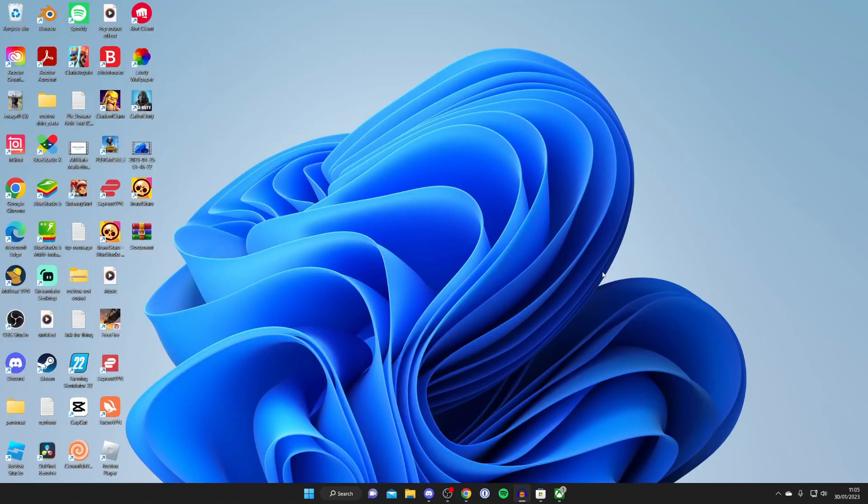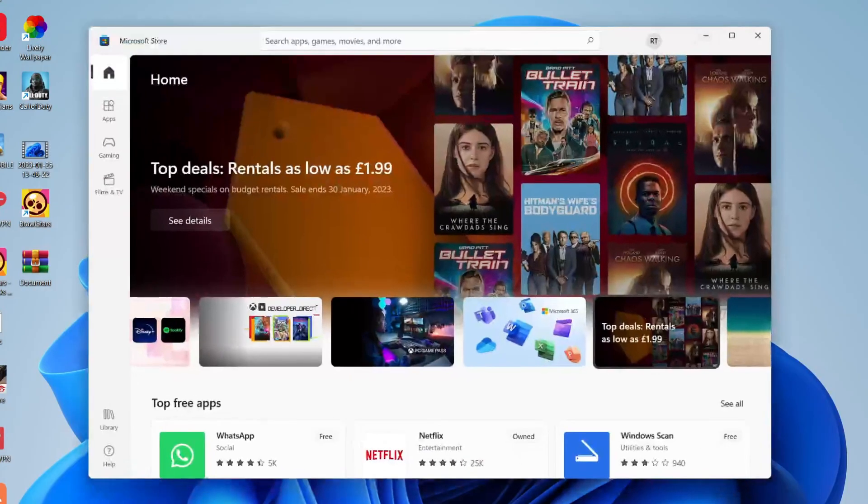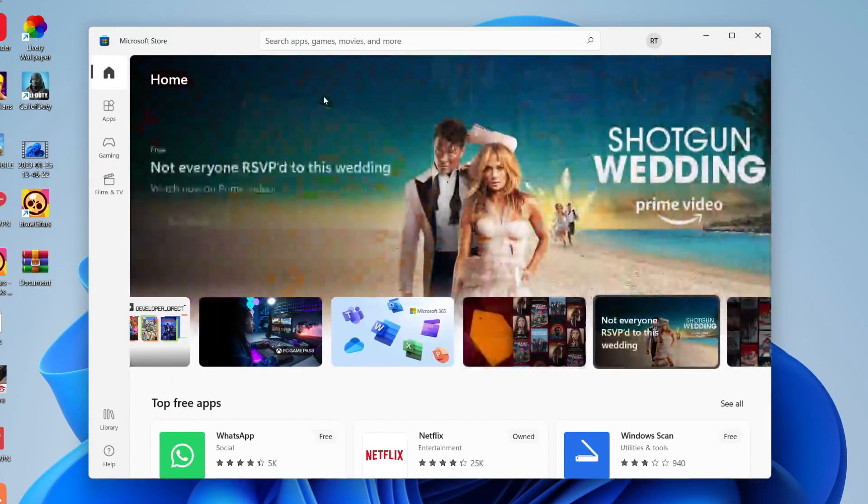I'll explain three different ways of how you can redeem your Xbox game pass. The first way is by using the Microsoft Store. To open that up, all you need to do is search your computer for Microsoft Store and then open it up and it'll look something like this.